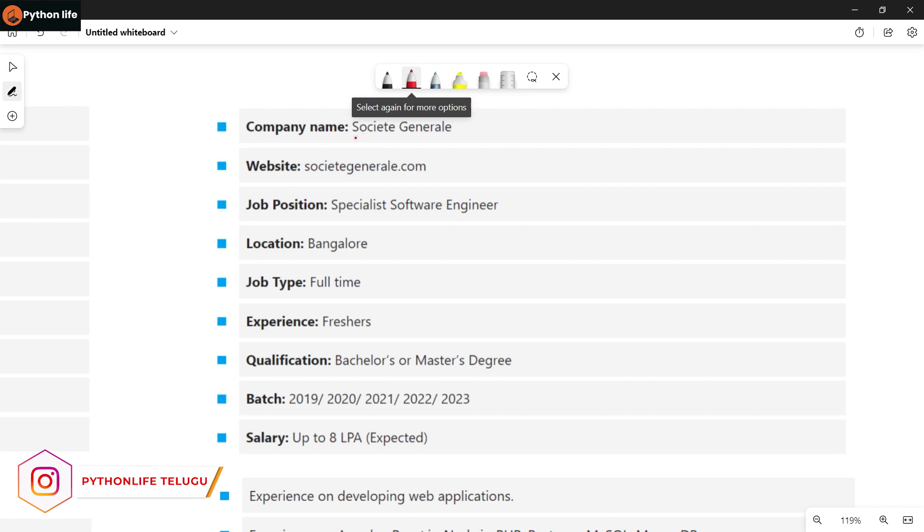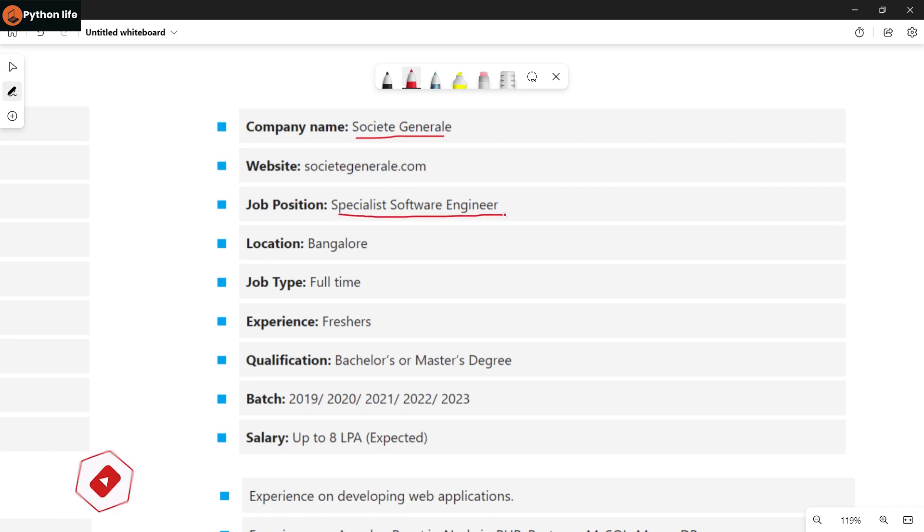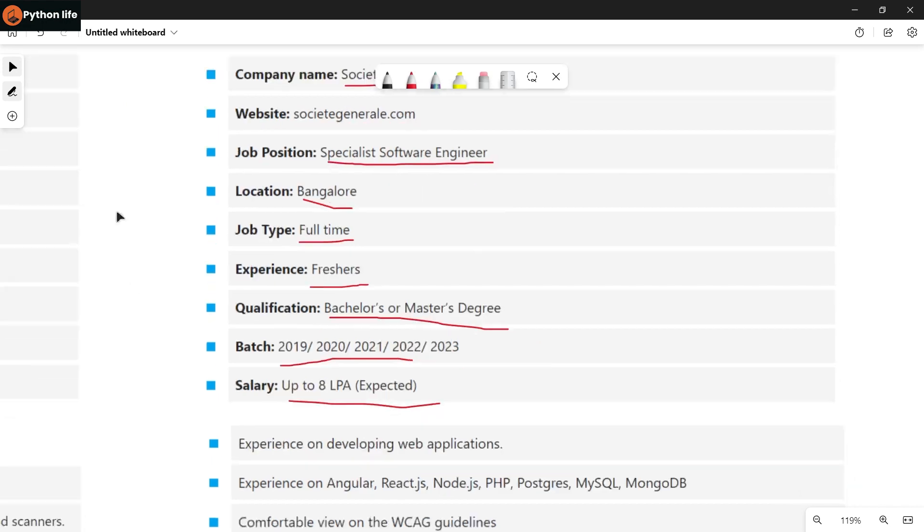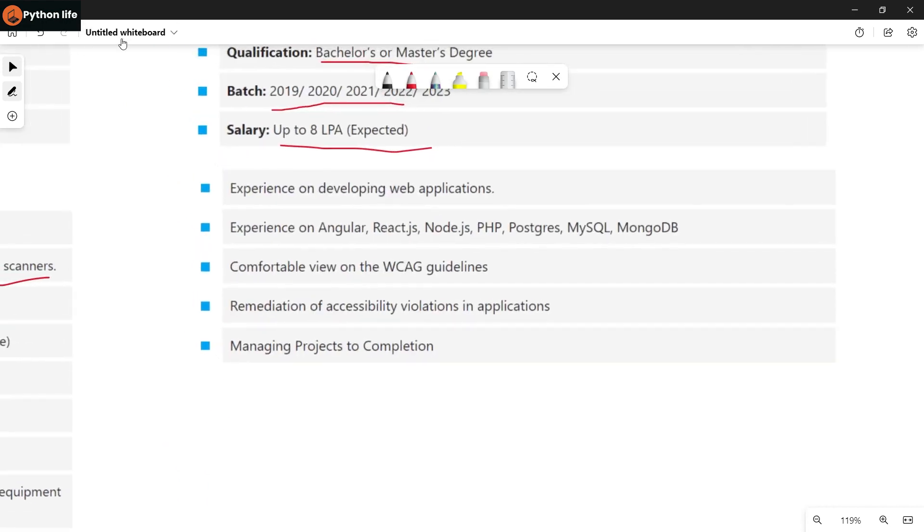Next job is with Societe Generale company for a Software Engineer role. Location is Bangalore, job type is full time for freshers. Qualification is Bachelor's and Master's degree, batches 2019, 2020 to 2023 are eligible. Salary is up to 8 LPA expected.